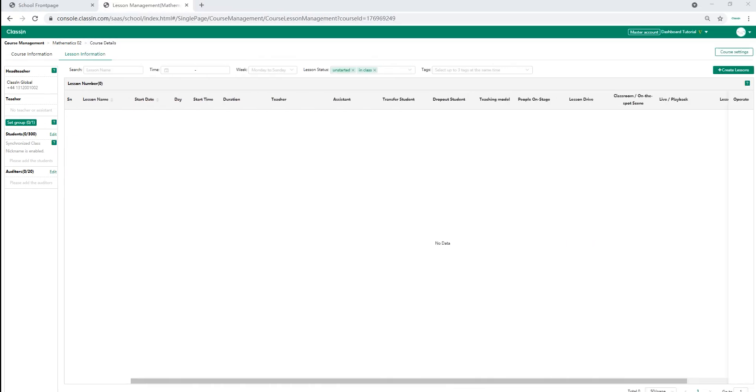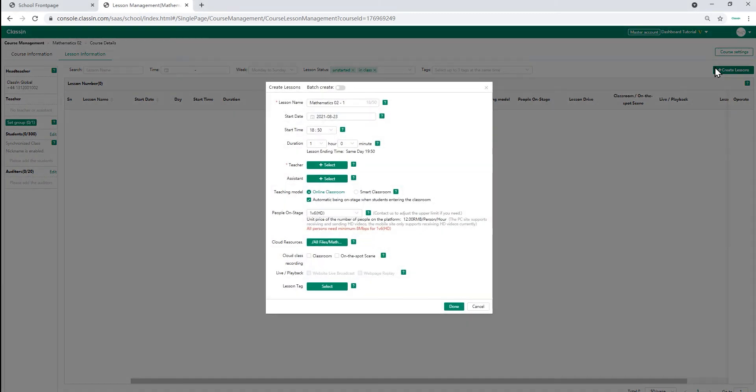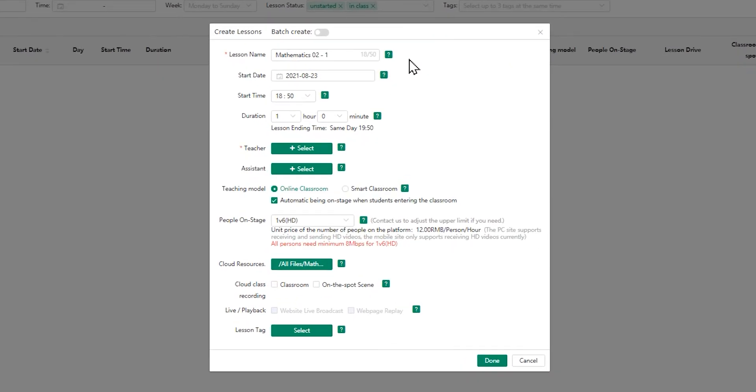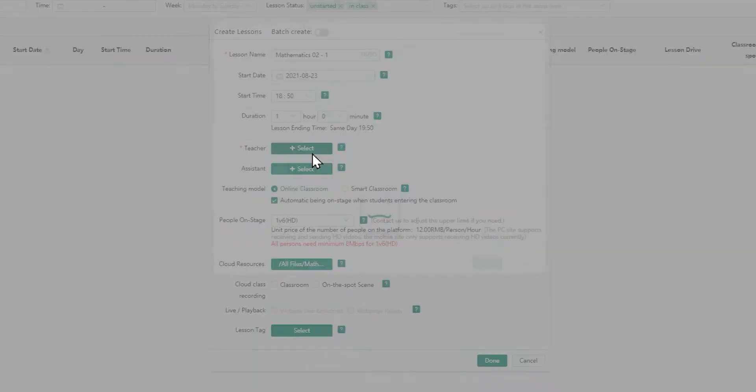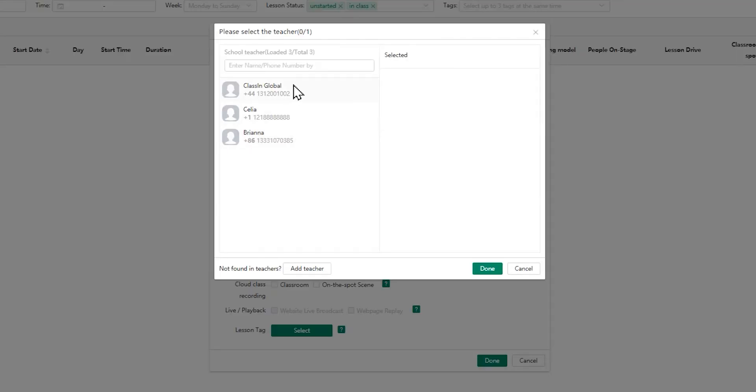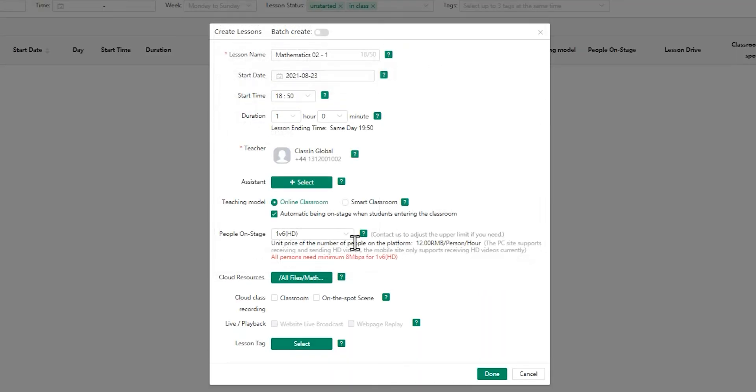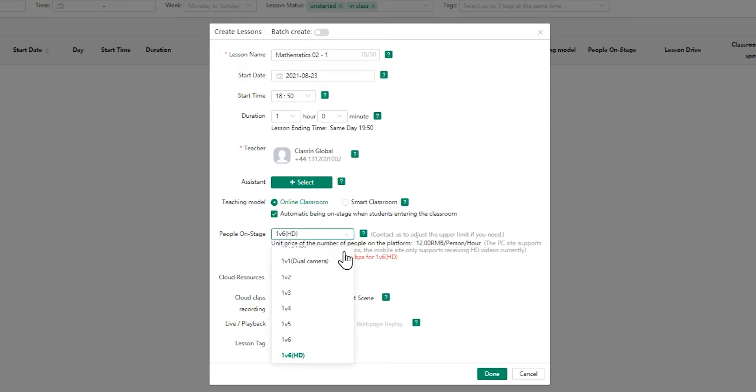Let's move on to how to add lessons. To do this, click on the plus create lessons tab on the top right hand side. Here you can type in the lesson name, choose lesson date and time, select teacher, set the number of students on stage and learning resources.